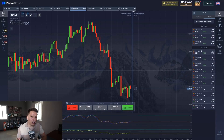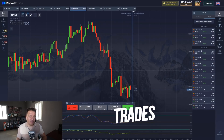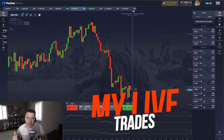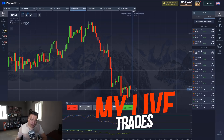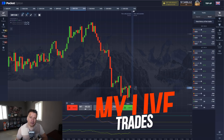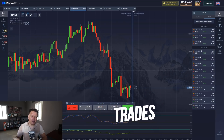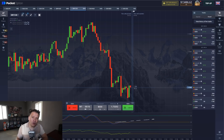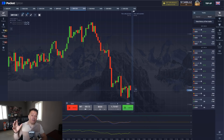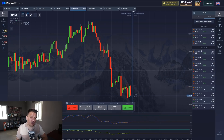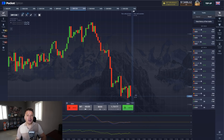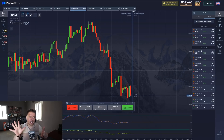I want to start this video by showing you my live positions, my live trades in regards to this specific strategy. Some of you already know it, but in this specific video I'm going to give you a full tutorial in case you don't. First let me show you my live trades so that you can see how I was able to make $1,500 in six minutes.